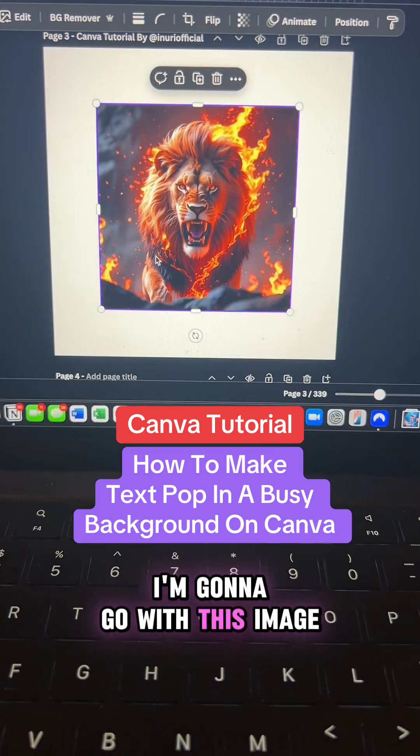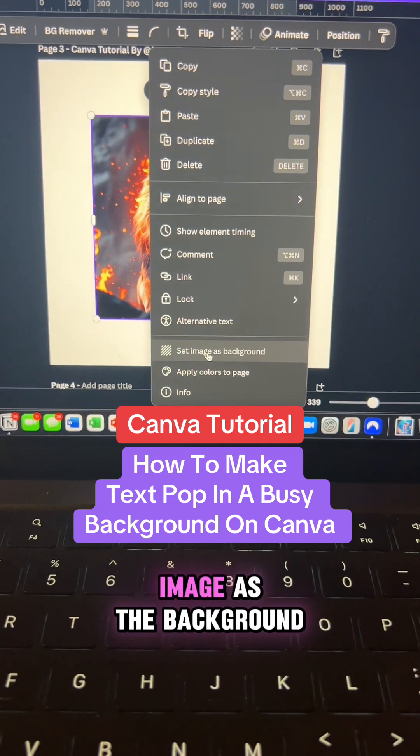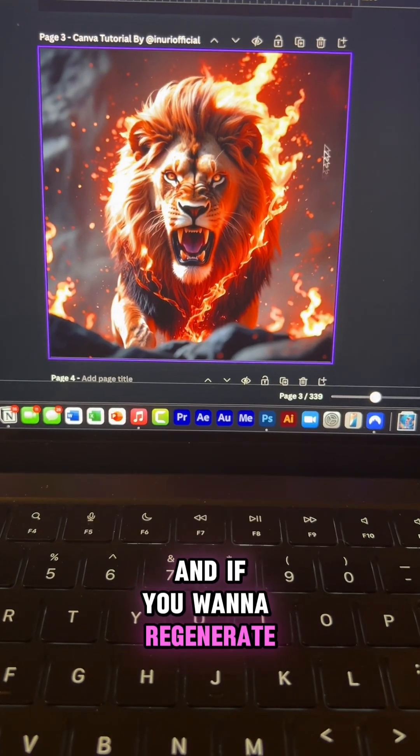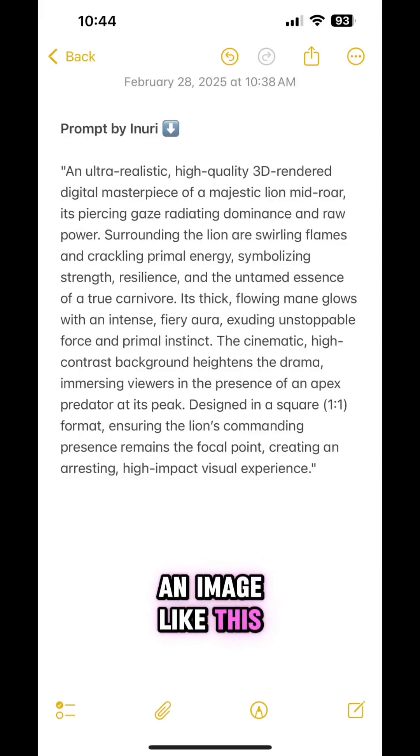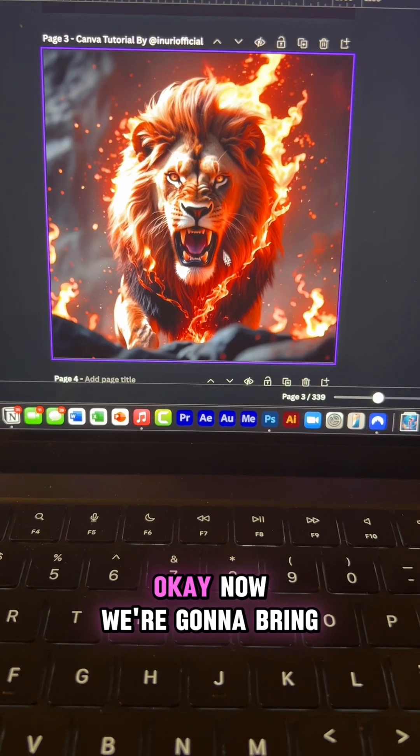I'm going to go with this image and now right click, set image as the background. And if you want to regenerate an image like this, I used AI and this is my exact prompt.